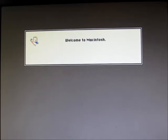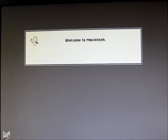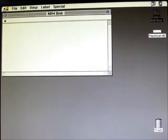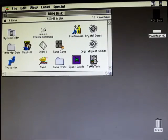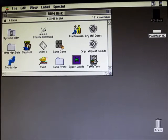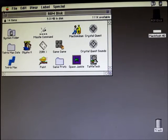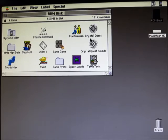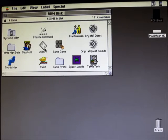There's the color Happy Mac. It's loading System 7 from the built-in ROM disk image. And there I am at the desktop. You can see it's also mounted my SCSI disk as well as the ROM disk. If I didn't have a SCSI disk, that would be fine too. The built-in ROM disk image has System 7.1 and a bunch of games and other interesting stuff.